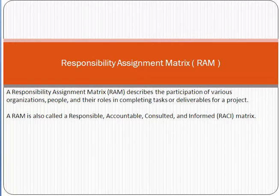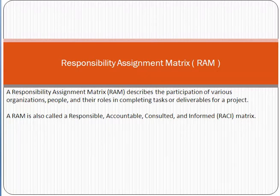RAM, or Responsibility Assignment Matrix, is also called the Responsible, Accountable, Consulted, and Informed matrix — RACI. That means we identify the type of person or role, and then we assign what type of responsibility they will have. This is the concept of the Responsibility Assignment Matrix, and it is generally called the RACI matrix.